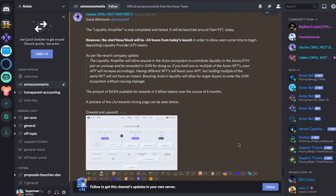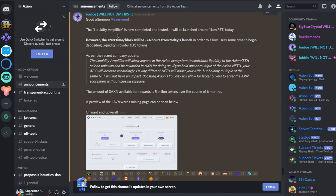We've got three updates today. I've posted those in the community chat so you can check those out individually. But this is a quick video on the liquidity amplifier and the basics about what this all means and how to get involved to get a really good APY return.